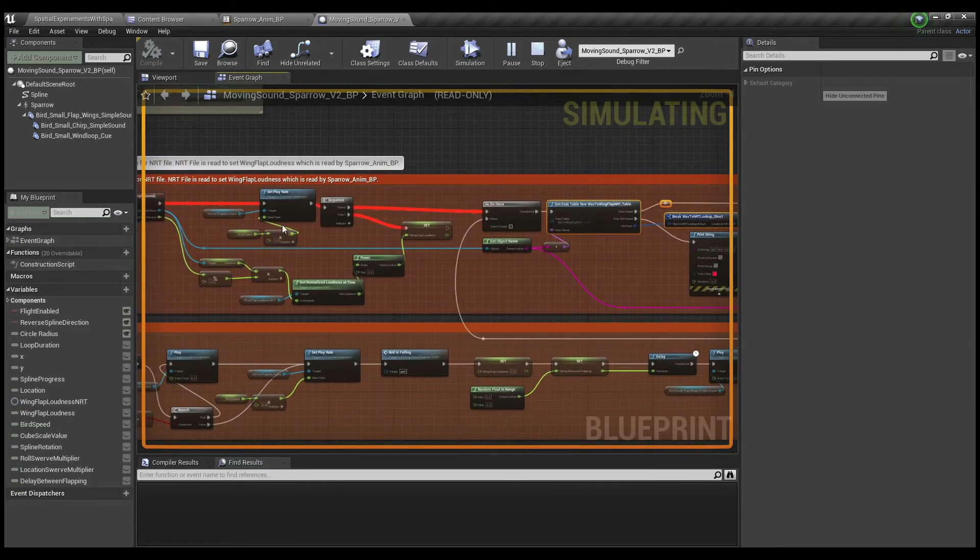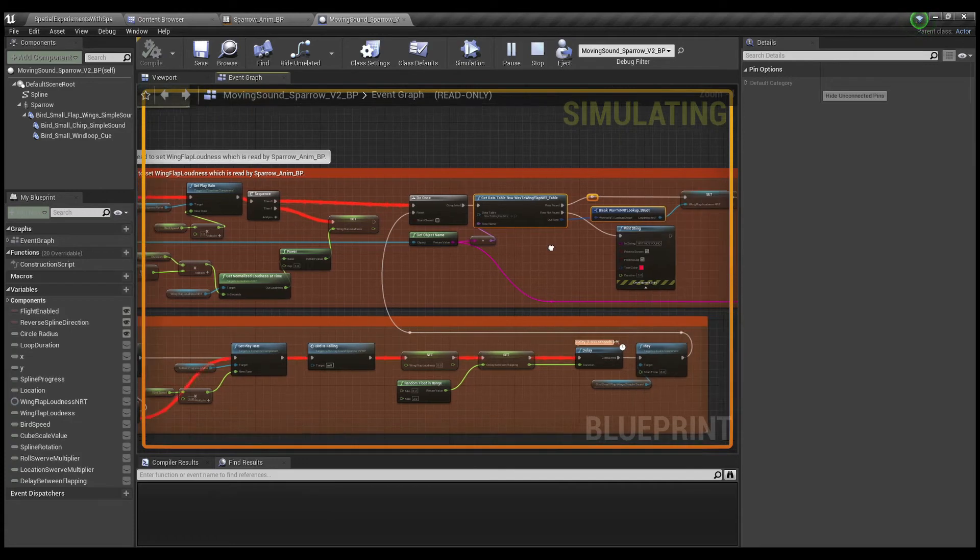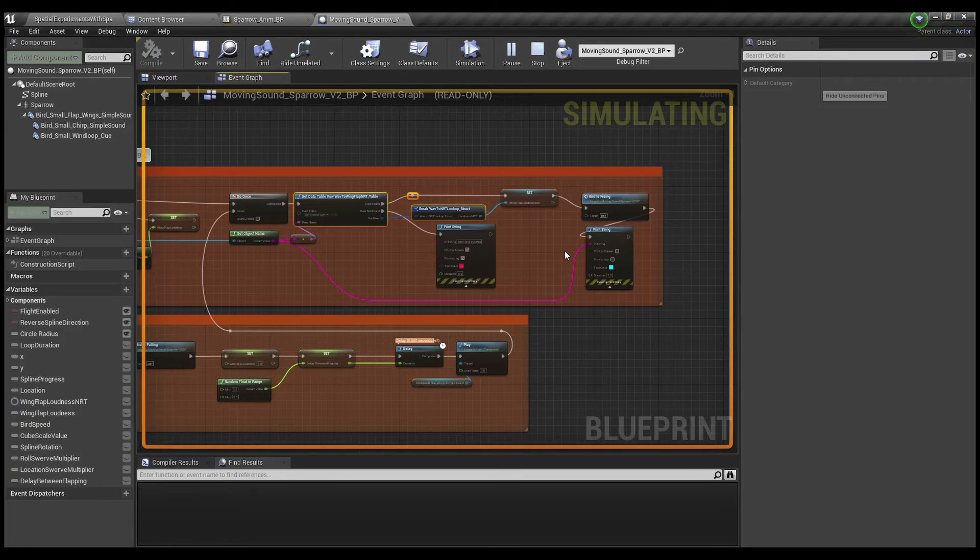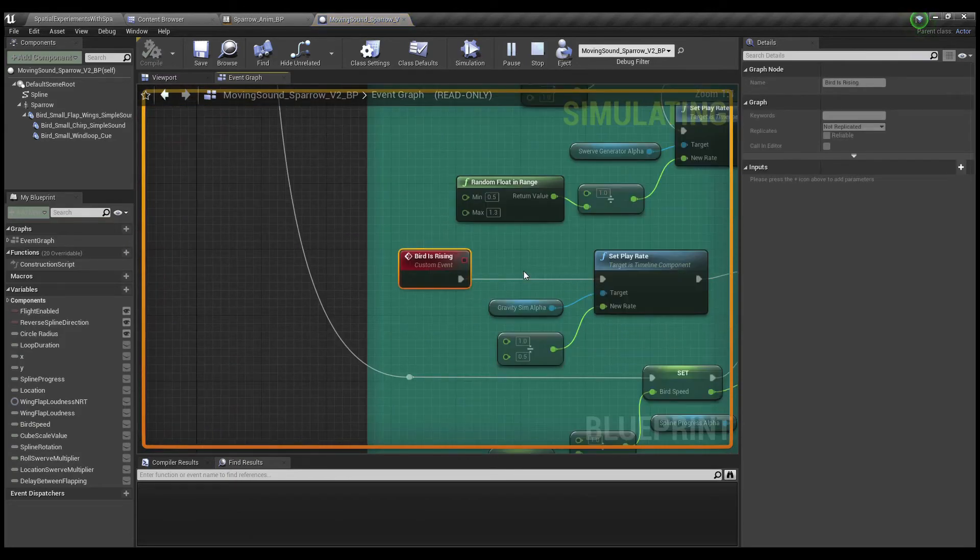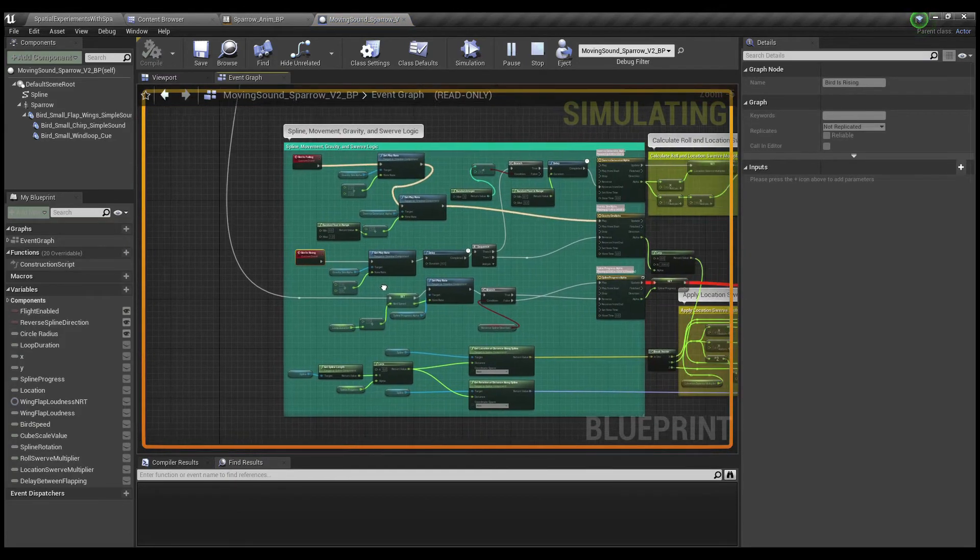So when the bird goes up, flapping up, it's only when the wing flapping sound is playing, it sends this one event to bird is rising, which is right here.